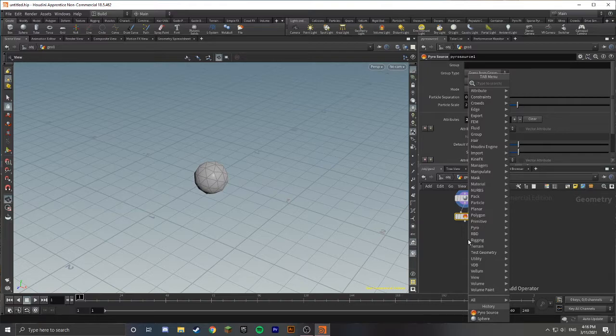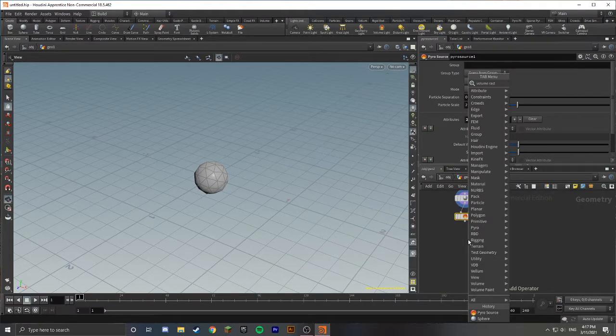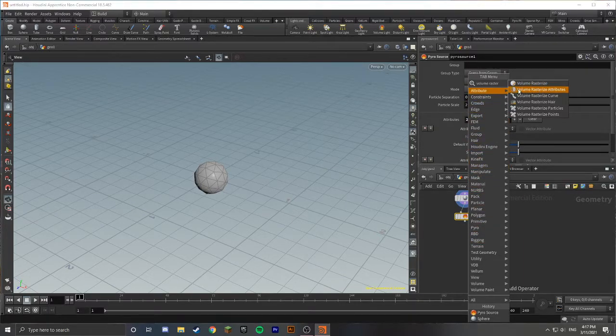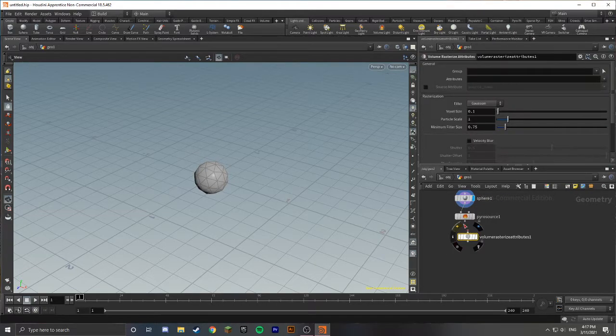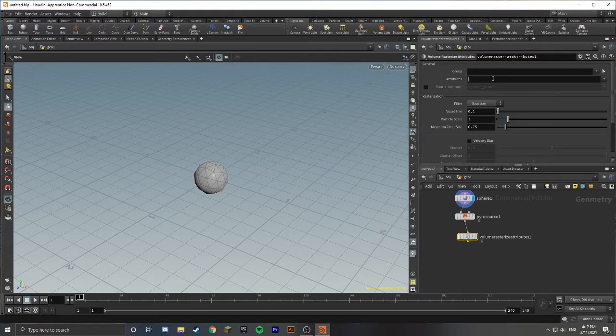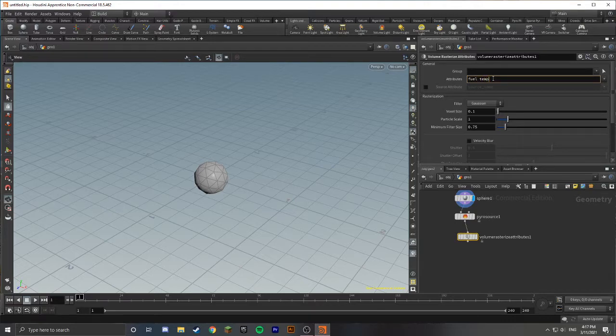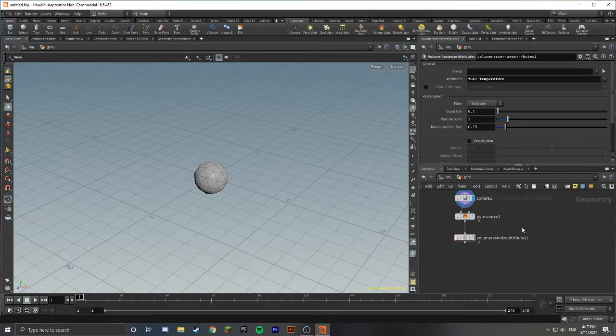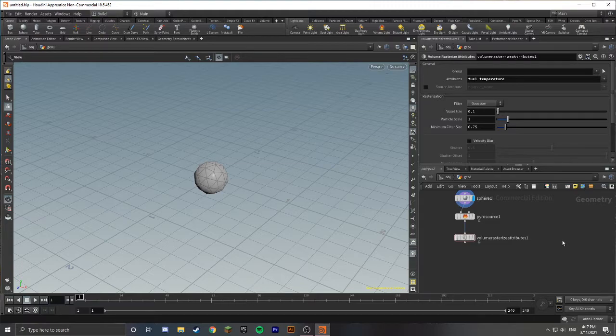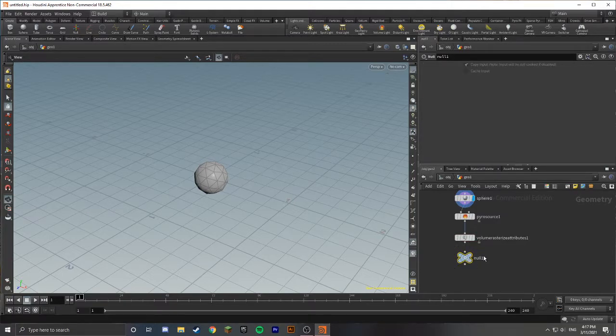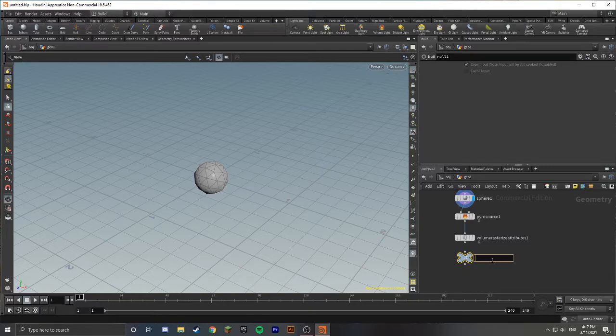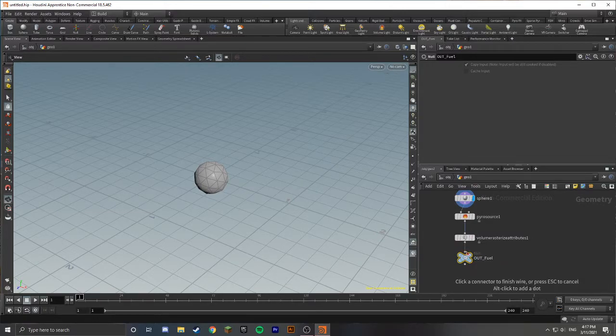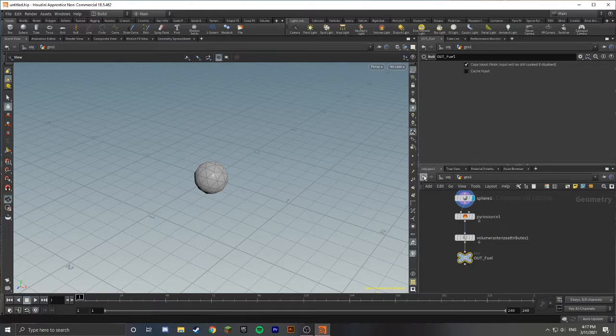Inside of this PyroSource node, where it says Initialize, we're going to click Source Fuel. The next node that we're going to drop down is a Volume Rasterize Attributes node. Connect these up, and in the Attributes part, we're going to put down Fuel and Temperature. Those are going to pass those values along from the PyroSource node. That's all we have to do to set up our fuel source. We're going to drop down a Null node and rename this to OutFuel.